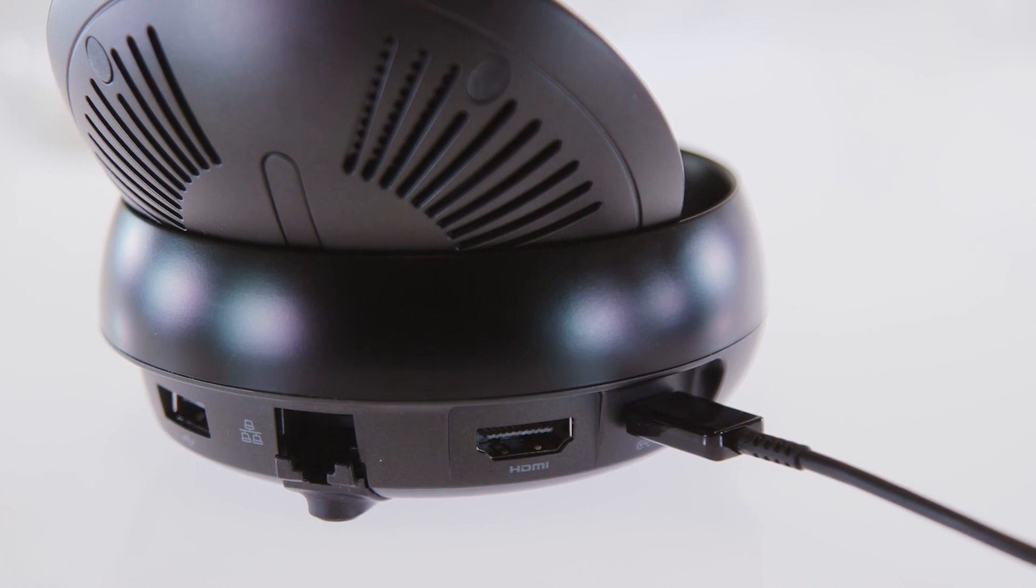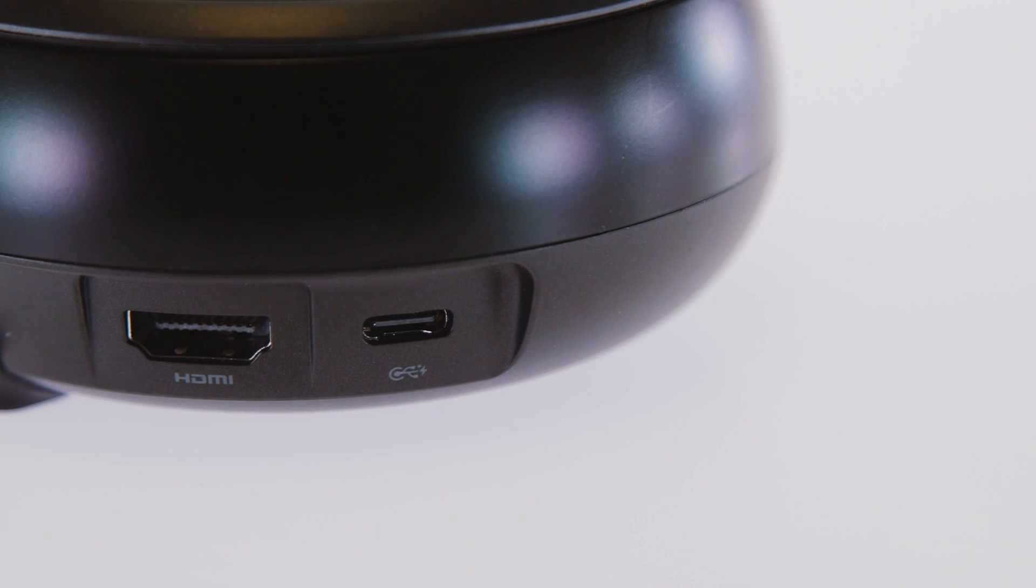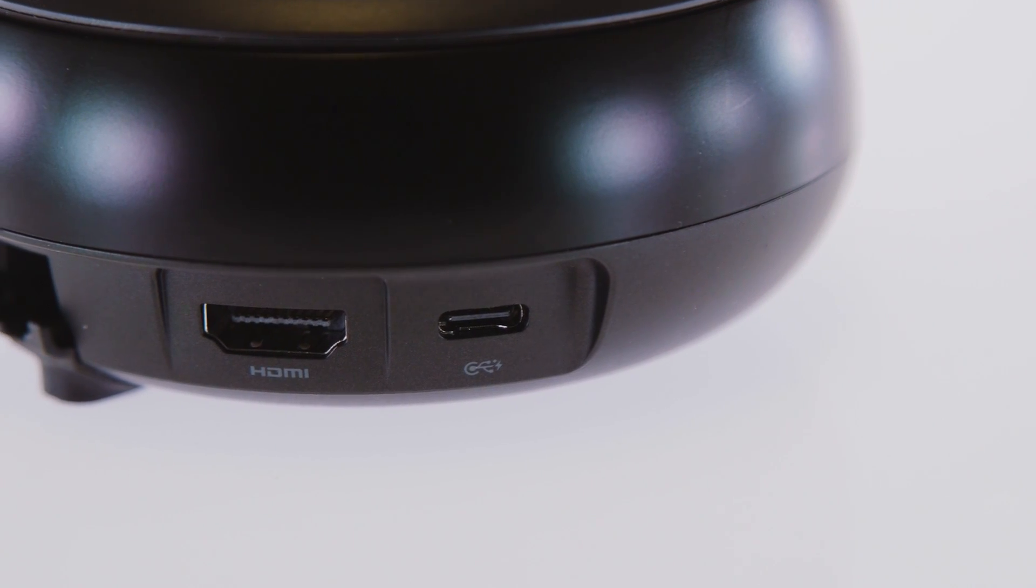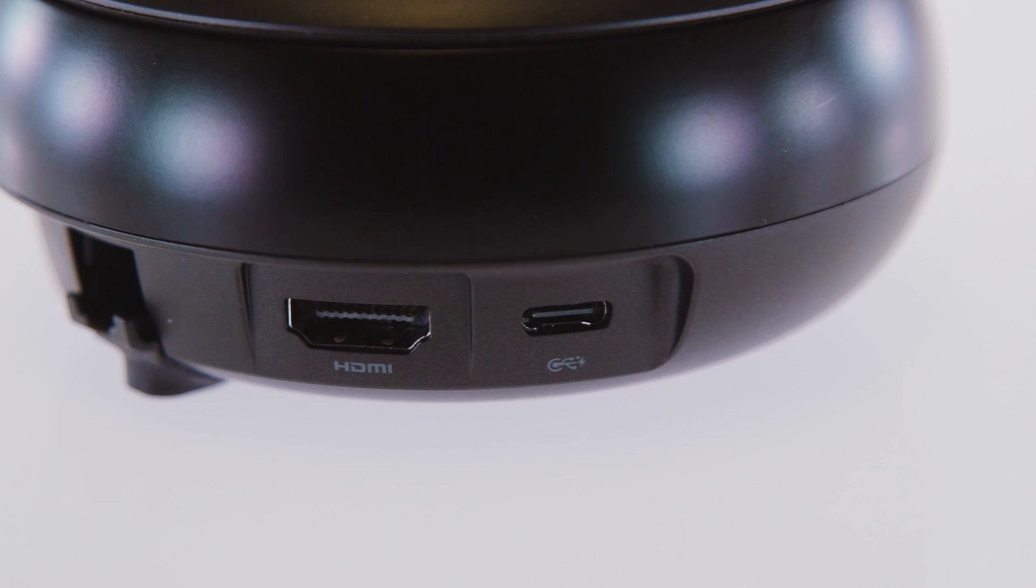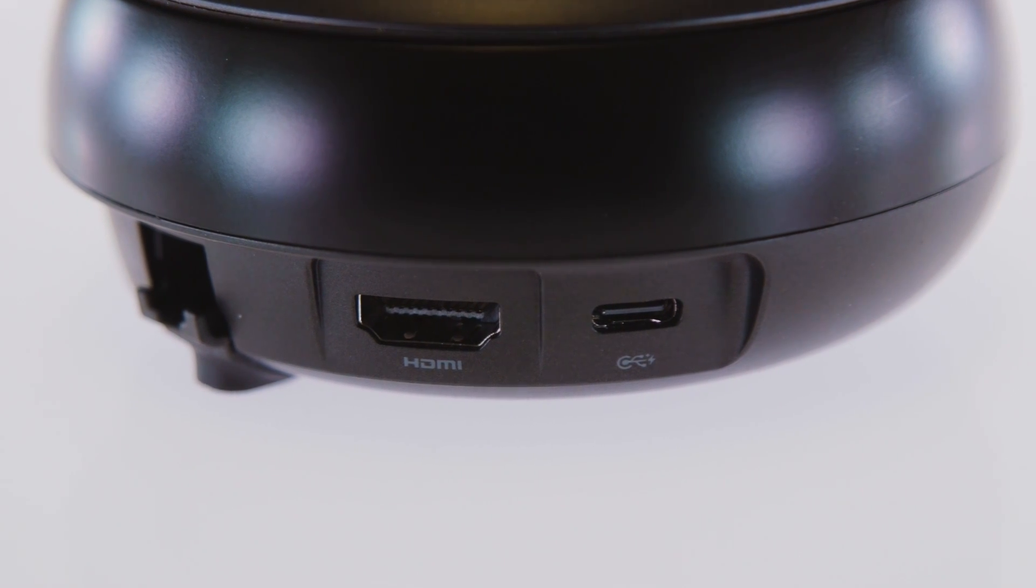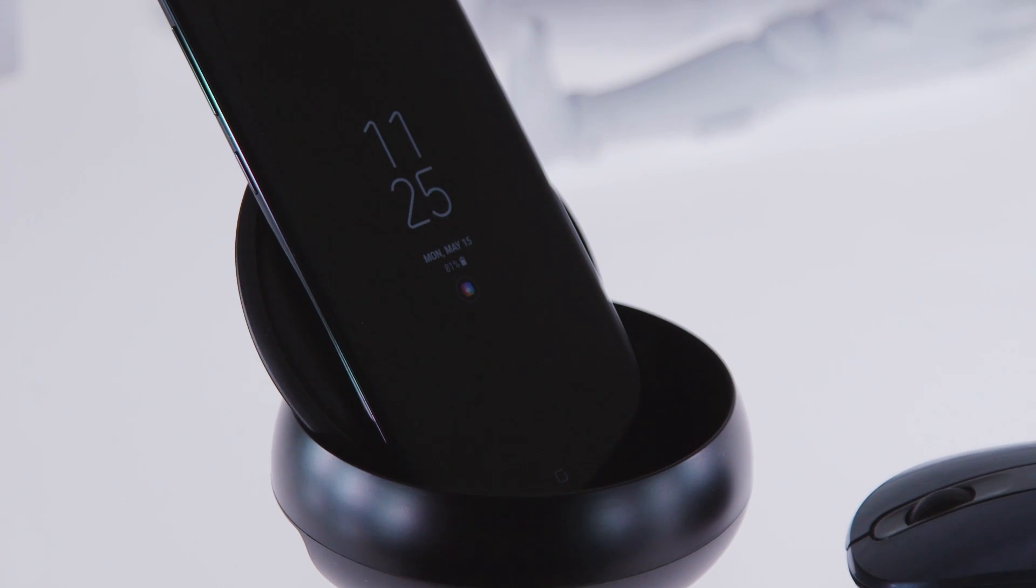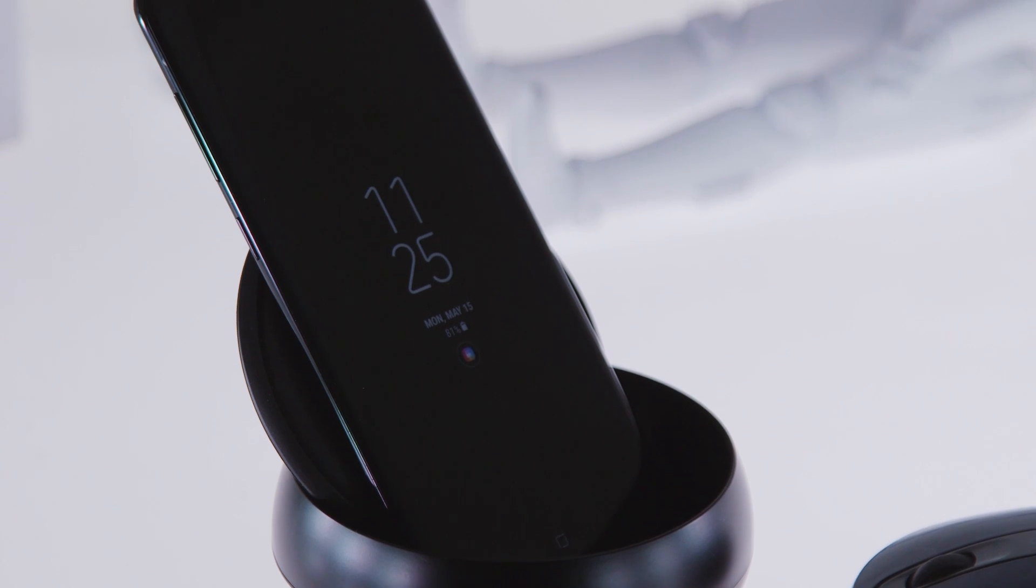One thing you won't find, however, is a classic headphone jack, even though both versions of the S8 have them. This is honestly a little annoying. By default, the docked phone's single speaker does the heavy lifting where audio is concerned, and it's just not great.